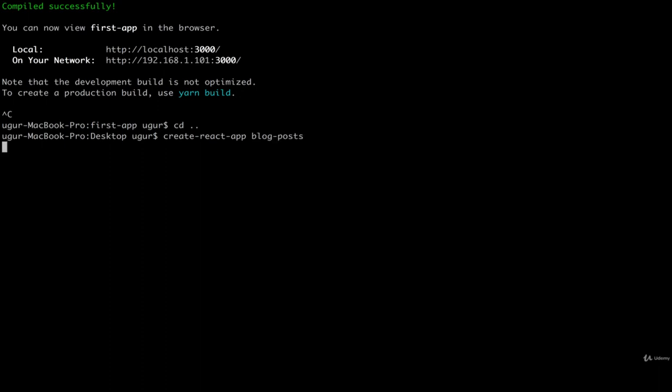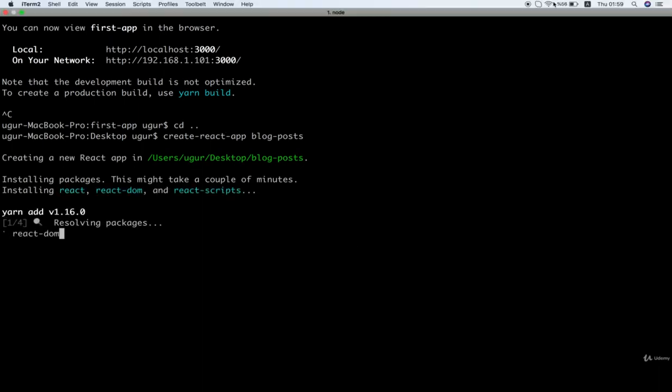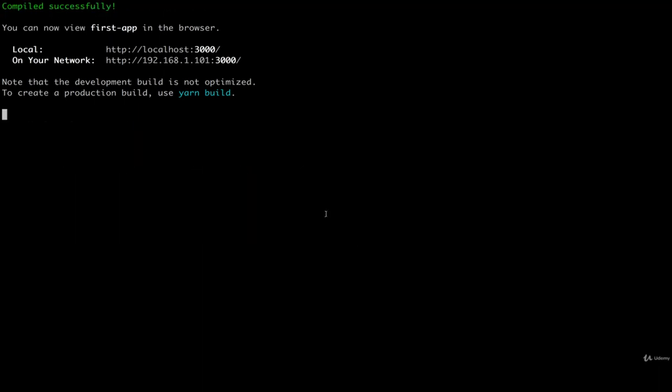So it's installing dependencies, so I'm just going to let that finish, and we'll start back with the next video.